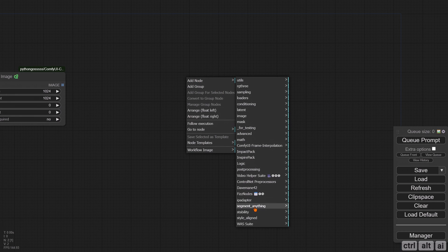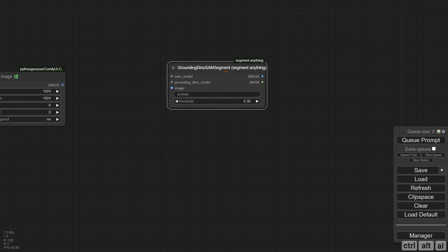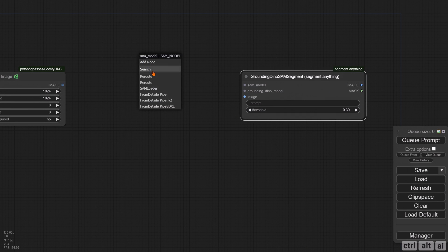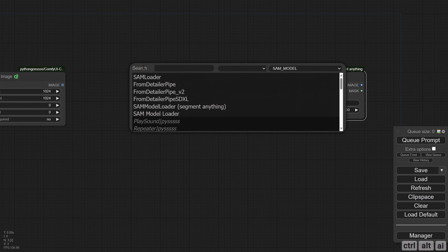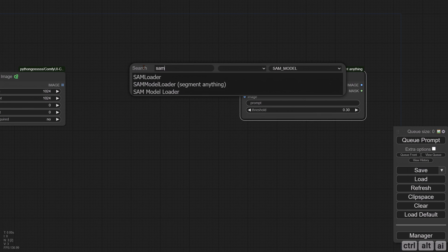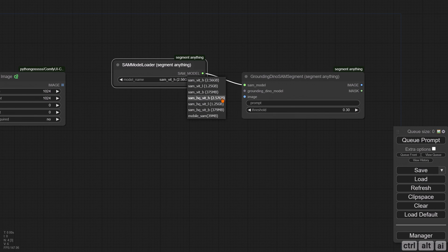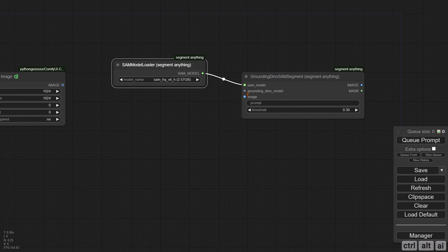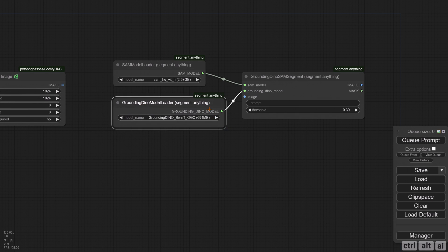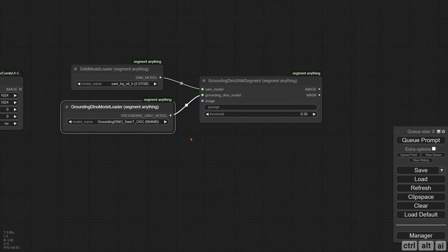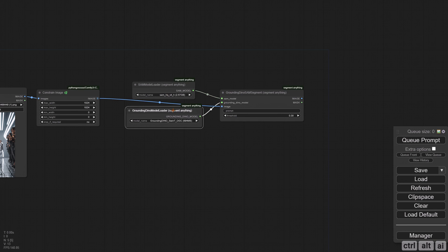We need to segment the subject's clothing. Add the GroundingDINO SAM Segment node. Drag and add the SAM Model Loader from Segment Anything. There are multiple models to choose from. For the tutorial, select the high quality Vision Transformer Huge model. As per my testing, this works the best. The selected model is automatically downloaded when you hit Q Prompt for the first time. Similarly, add the GroundingDINO Model Loader, and the 694MB Swin Transformer variant will do. Connect the image.